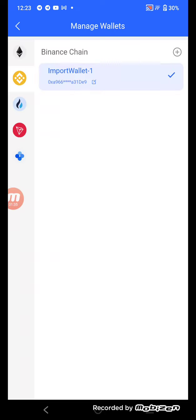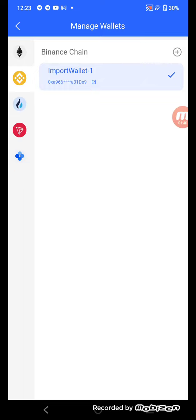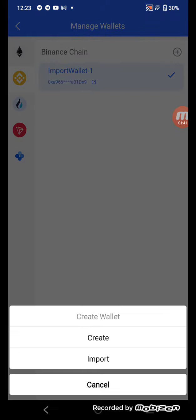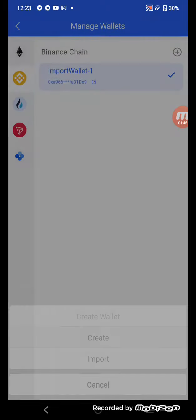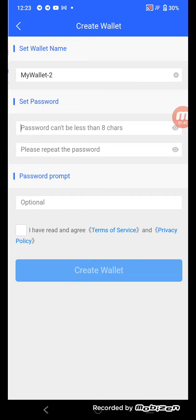I already have a wallet, but I'll explain how to create a new one. Click here and select 'Create a New Wallet'. Enter your wallet name and your password, then enter your repeat password here.